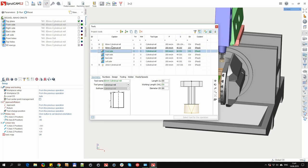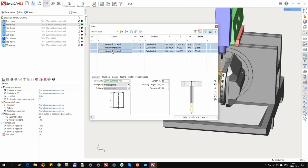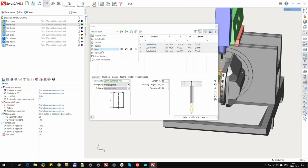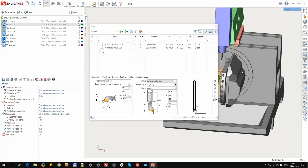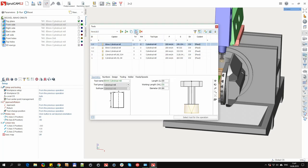For example, we want to transfer these tools. Click to copy, select another library. Here we press to paste.